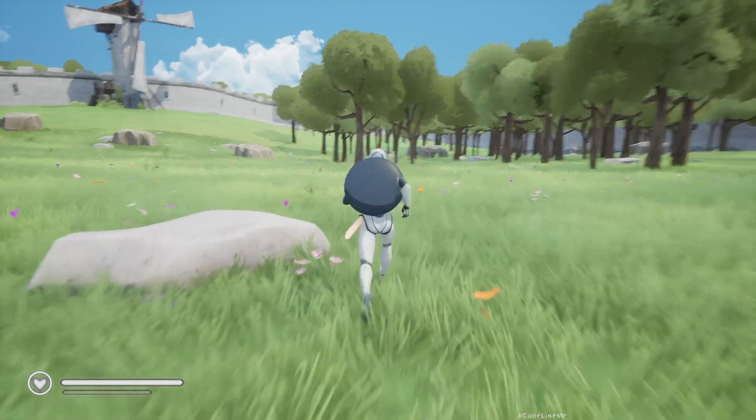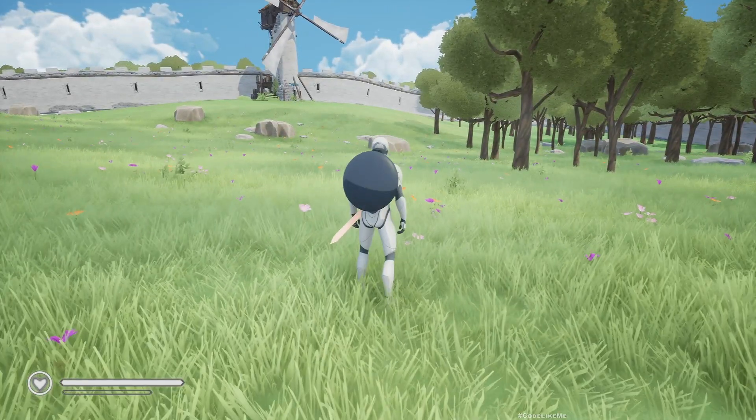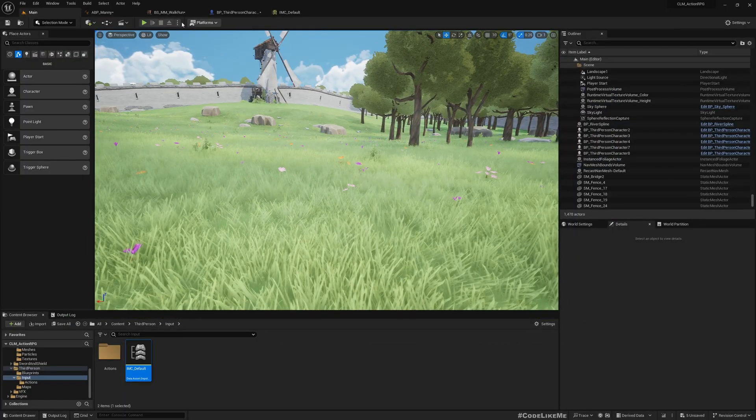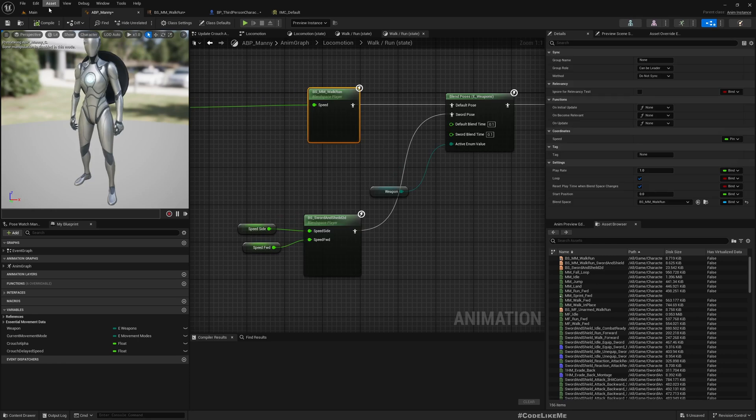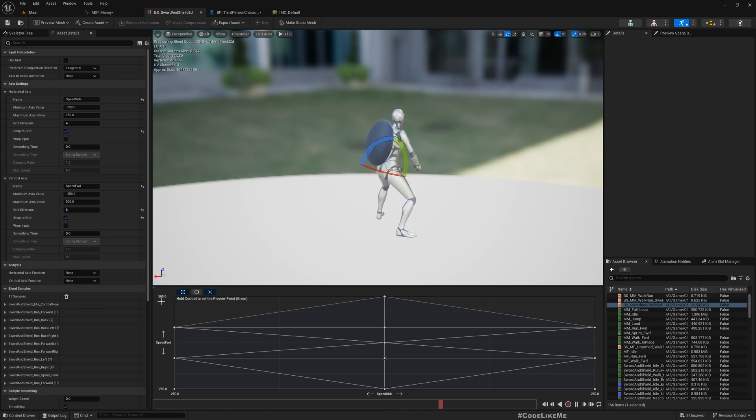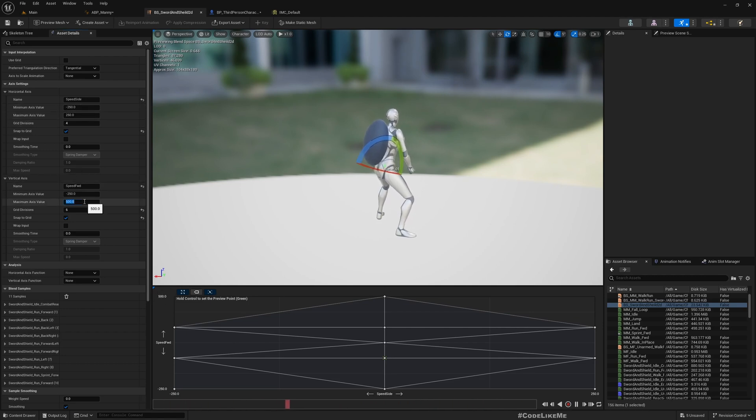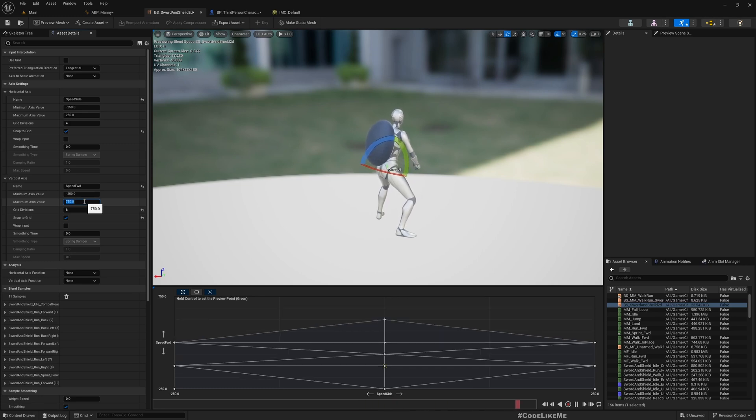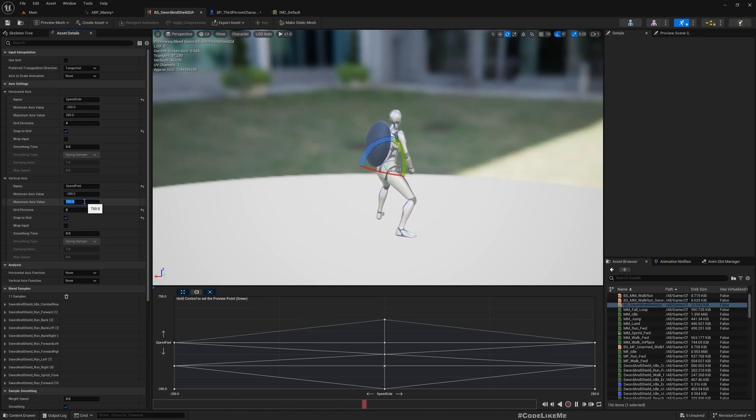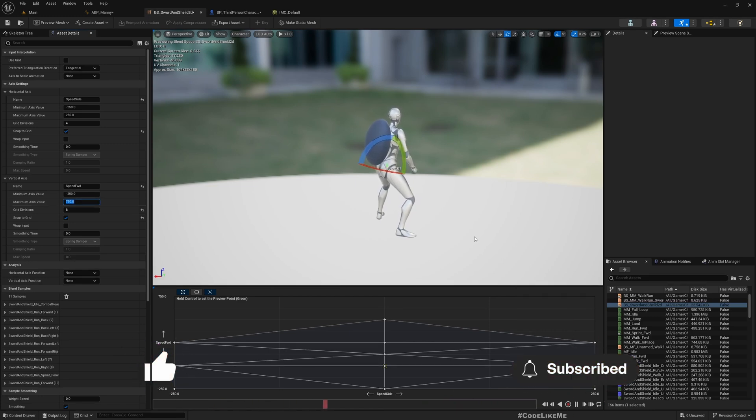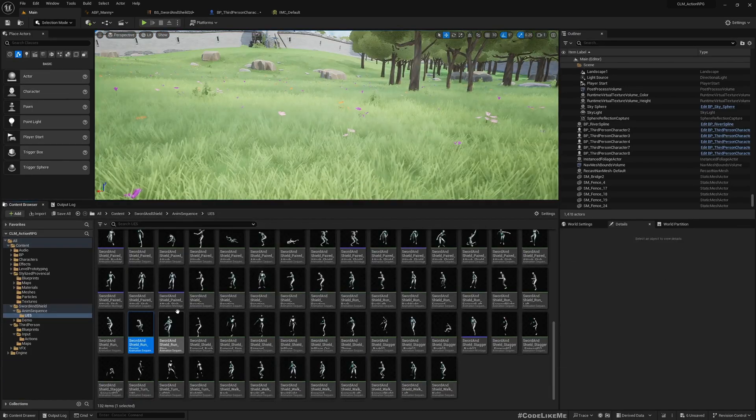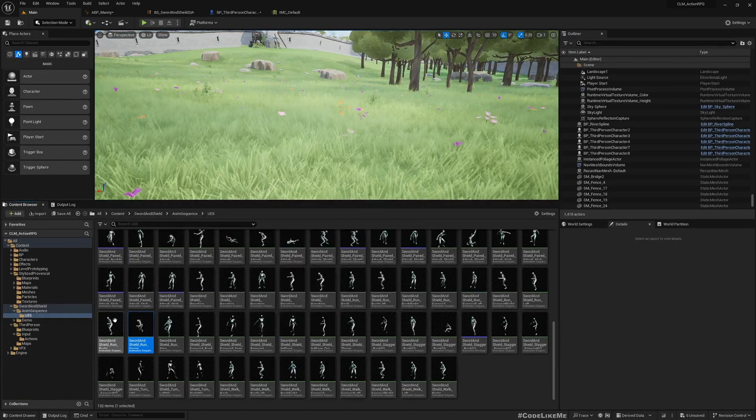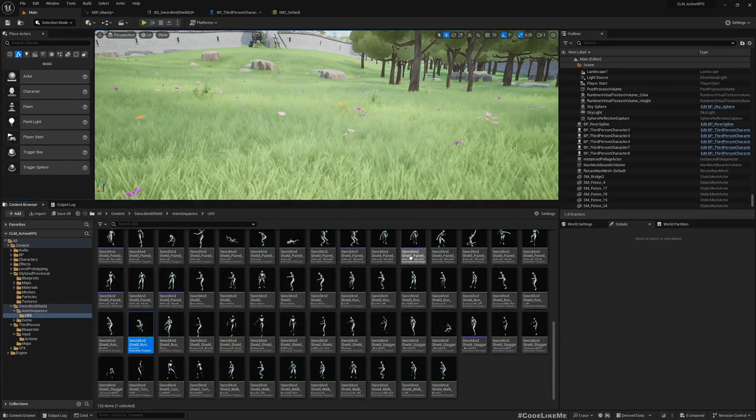It's basically working. As for armed state, for this one it also has 500 as the maximum, so this also I'll make it 750.